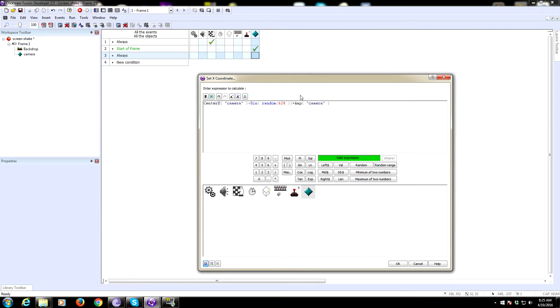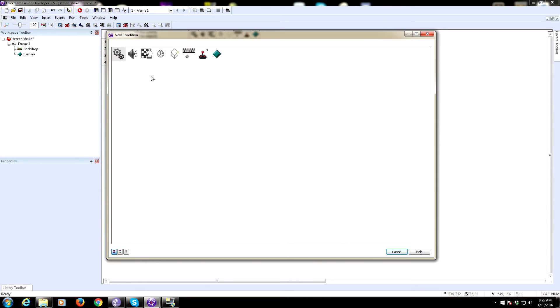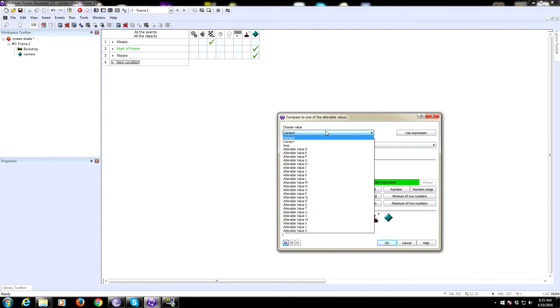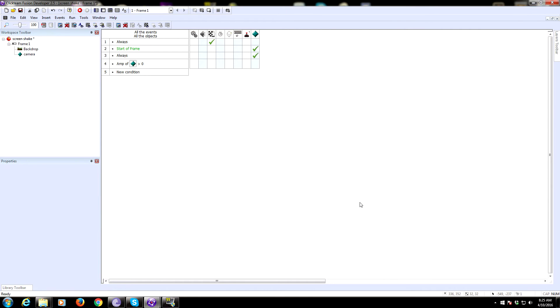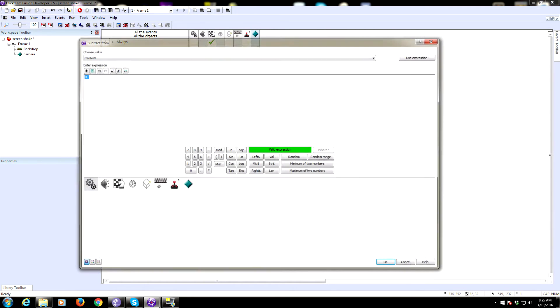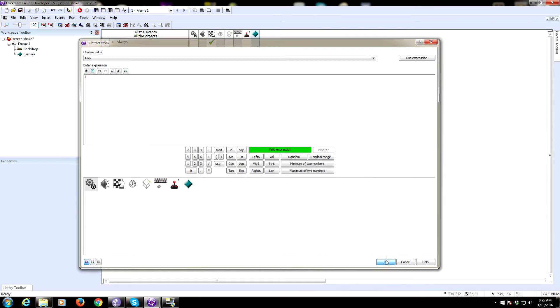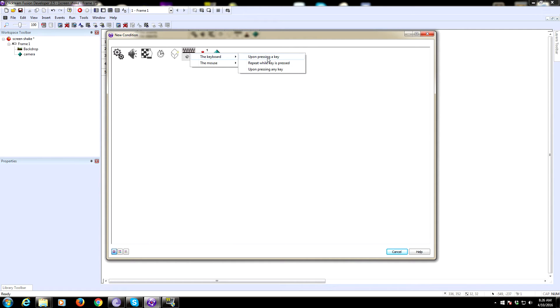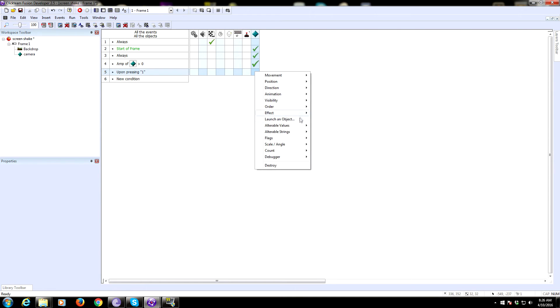Amp right now is zero, so nothing will happen. We're going to control the shake by setting the amplitude to a number, and we need to make sure that as long as amplitude is greater than zero, it is always subtracting because we want the shake to progressively lessen. If amplitude is greater than zero, then subtract one from amplitude. We'll trigger it on a key press - upon pressing number one, we'll set the amplitude to 50.